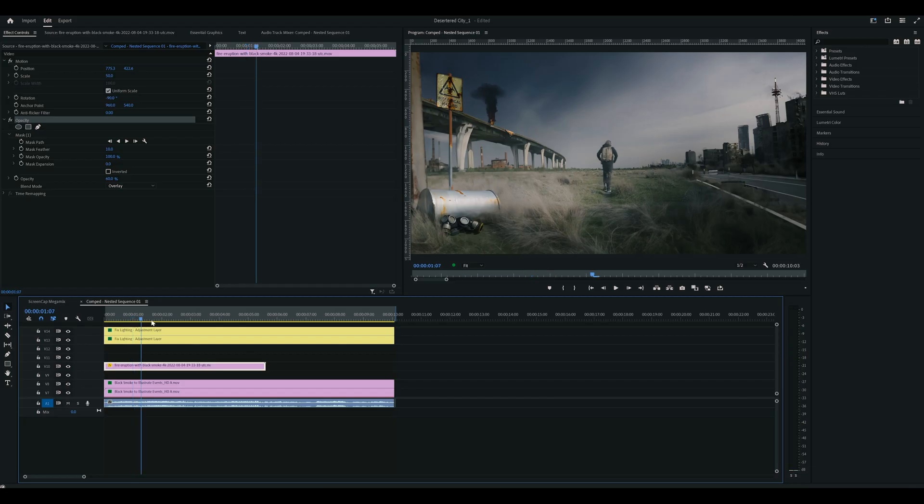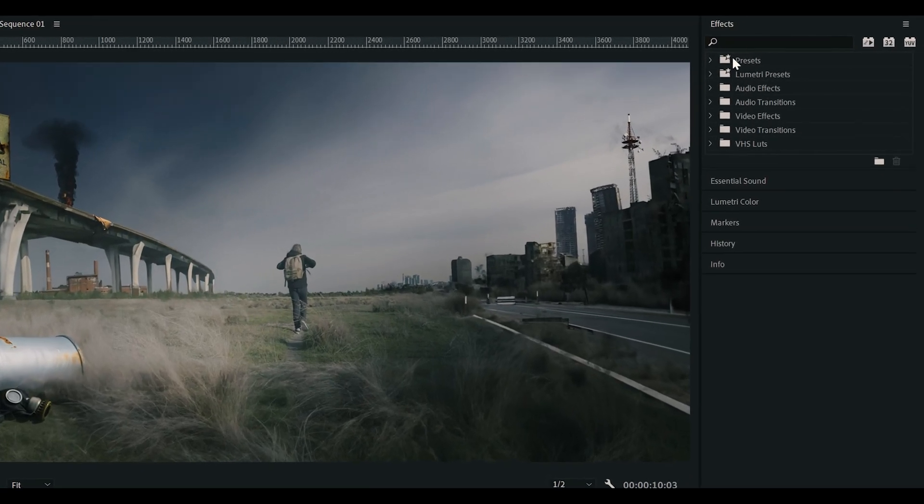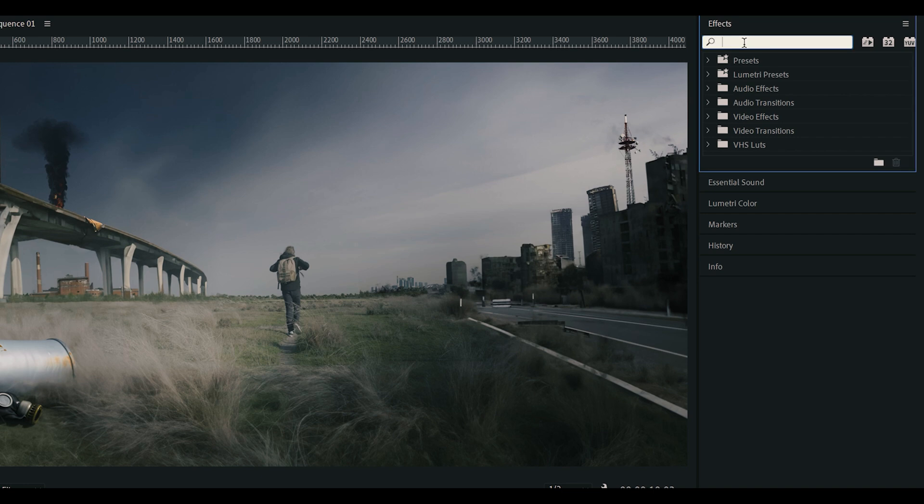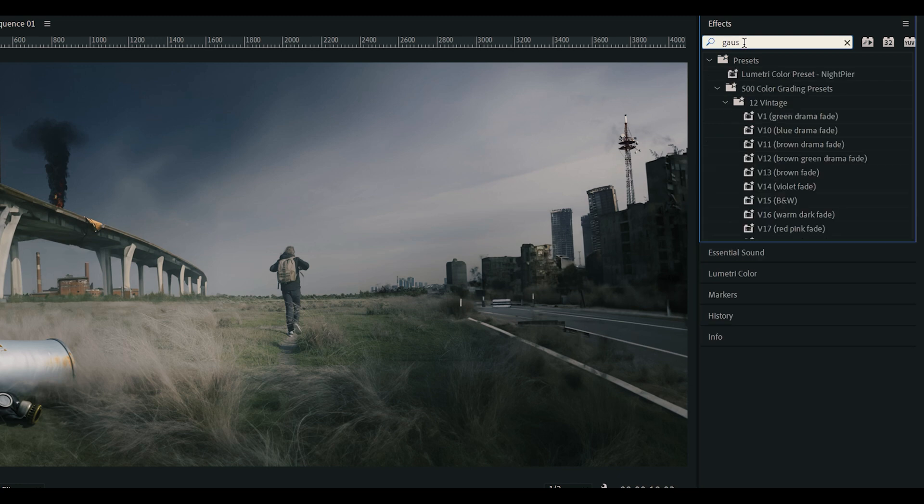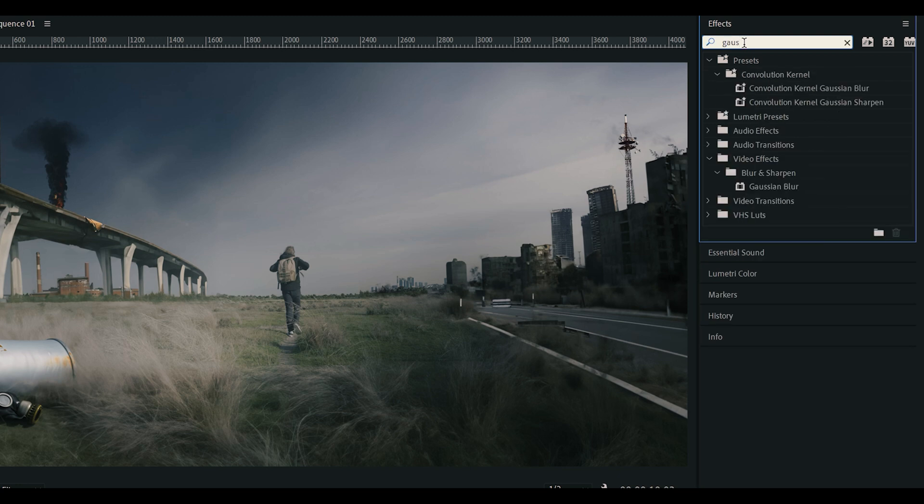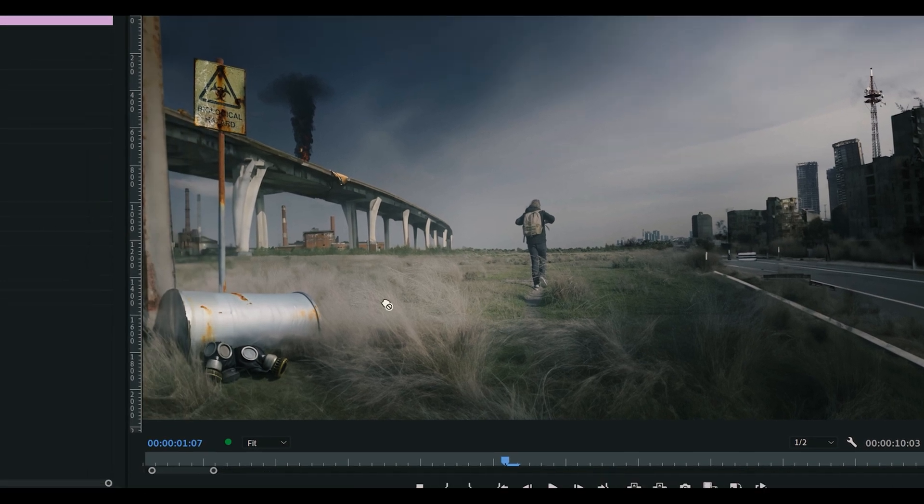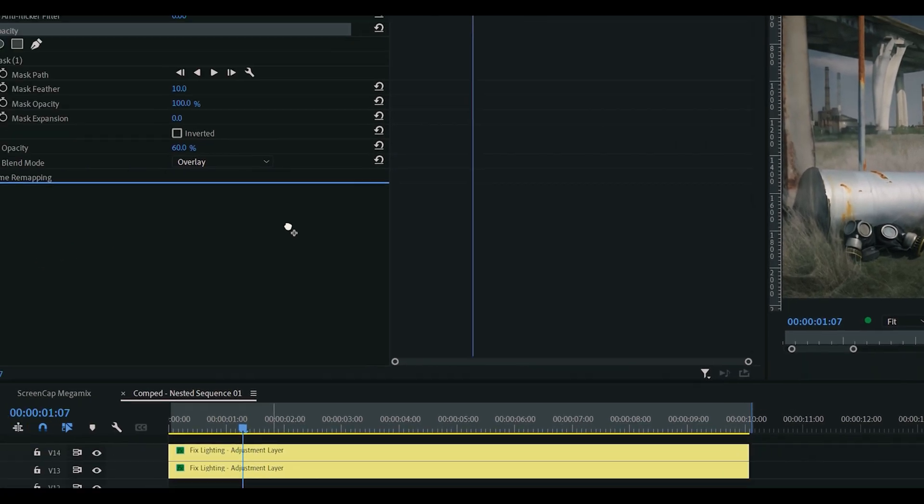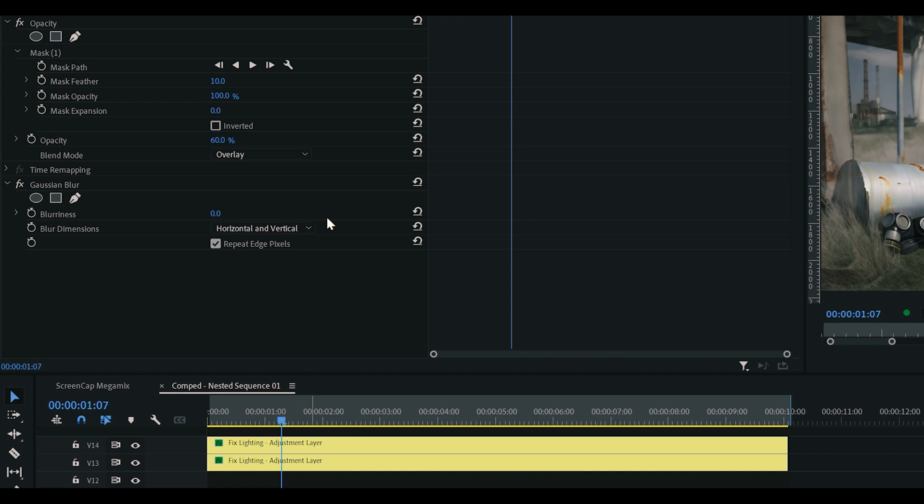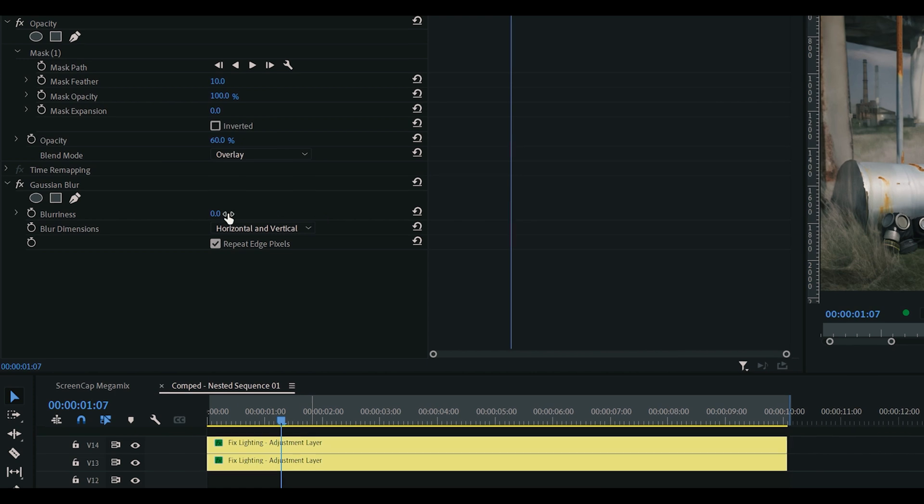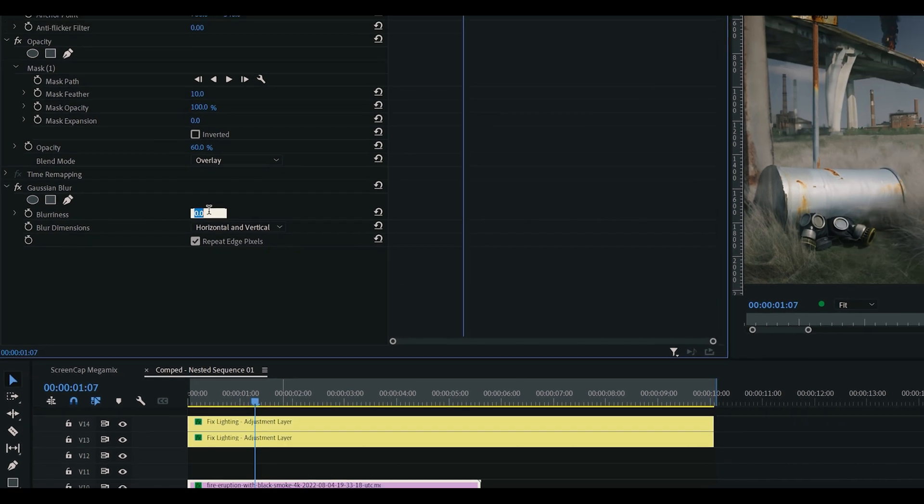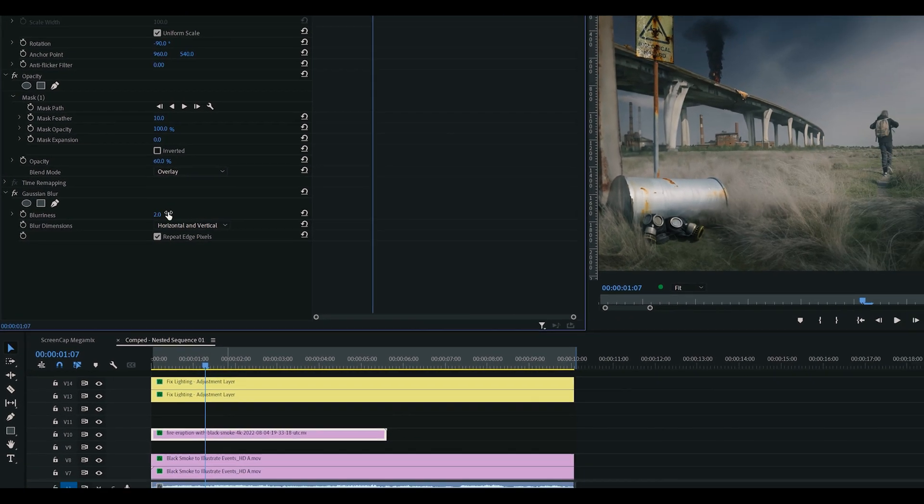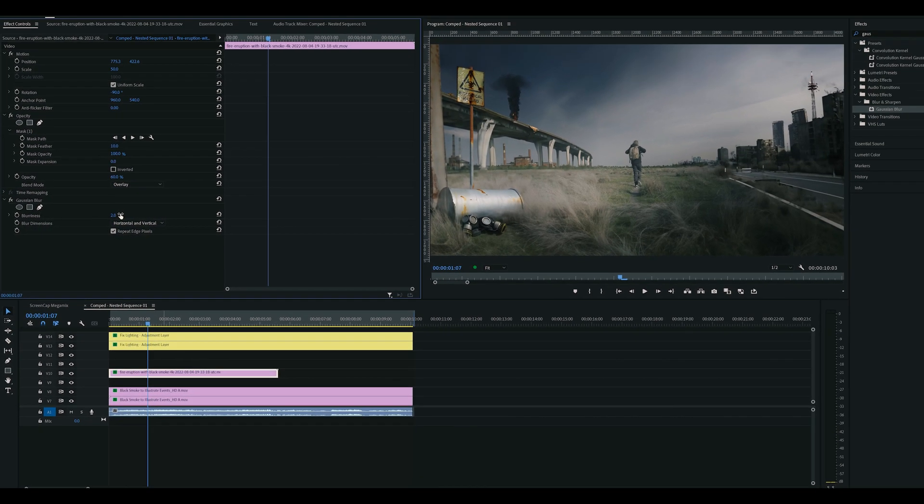Lastly, you'll want to match the sharpness. For example, if the smoke's off in the distance, it will need to match the blurriness of the environment around it. You can add the blurriness effect by going over to your effects, typing in Gaussian blur, and dragging it onto your clip. Then increase the blurriness value until you find something that fits your scene.